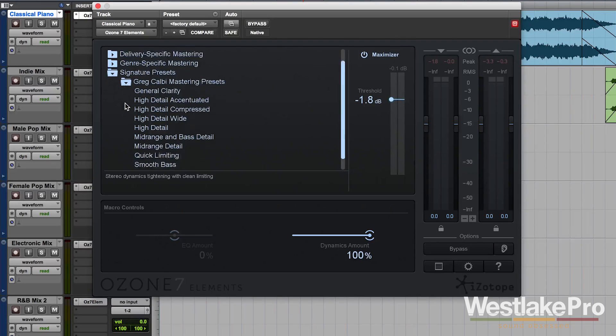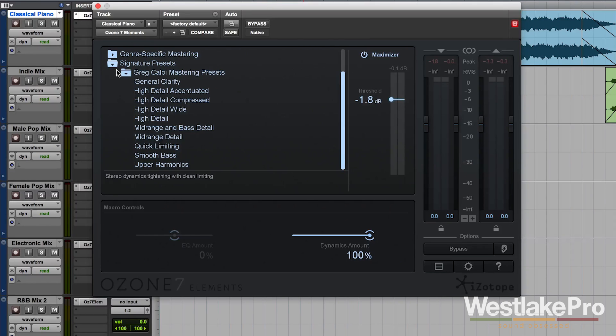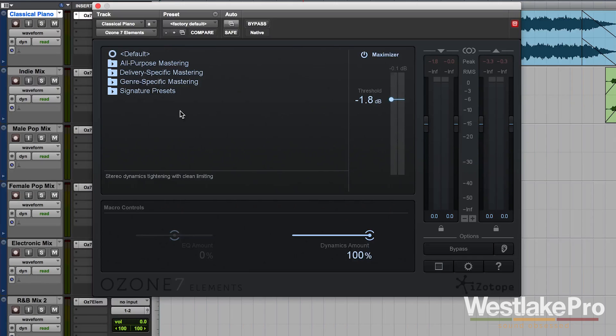So you can see here that it starts us off. And we've got high detail, mid-range detail, quick limiting. So that is the bulk here of the plugin.